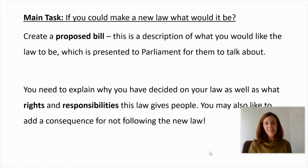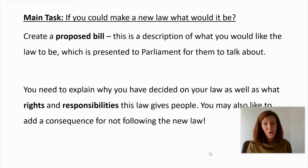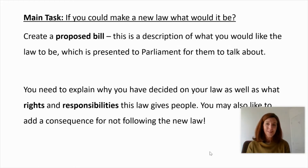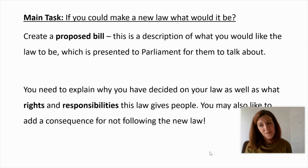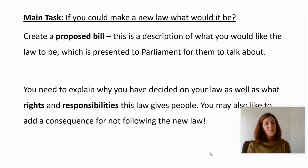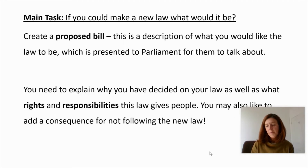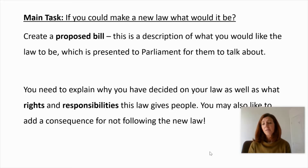On to our main task today, Year 5. If you could make a new law, what would it be? Every year Parliament makes new laws, and they also get rid of old laws that are no longer needed. Did you know that you used to not be allowed to eat a mince pie on Christmas Day? Well, that law has gone — Parliament voted to repeal that law, so you can now eat your mince pies on Christmas Day. What I would like you to do is to create a proposed bill for a new law. A proposed bill is basically a description of what you would like the law to be, and this bill is presented to Parliament for them to discuss and talk about.